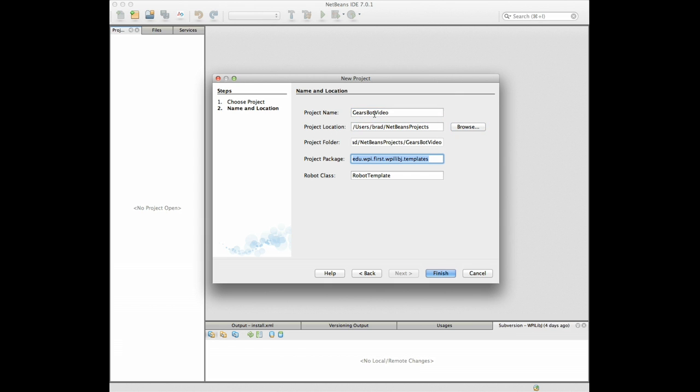For the project package you can fill in whatever you'd like here and generally use the standard package naming convention which is the kind of reverse domain name so we'll just make this be Gears bot.